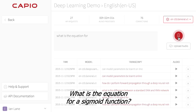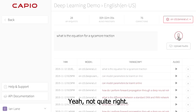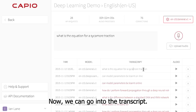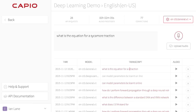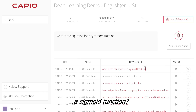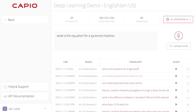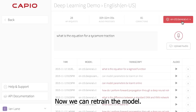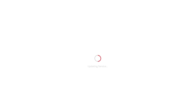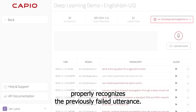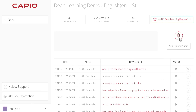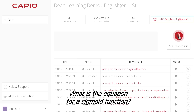"What is the equation for a sigmoid function?" Not quite right. Now we can go into the transcript and correct it: "What is the equation for a sigmoid function?" Now we can retrain the model. It's done. Now let's see if the newly trained model properly recognizes the previously failed utterance. "What is the equation for a sigmoid function?" Perfect.